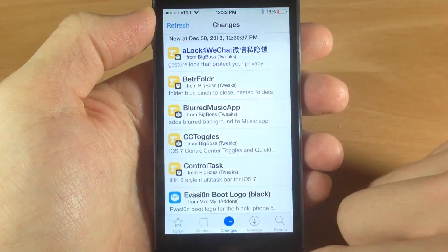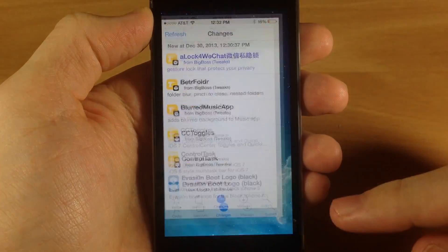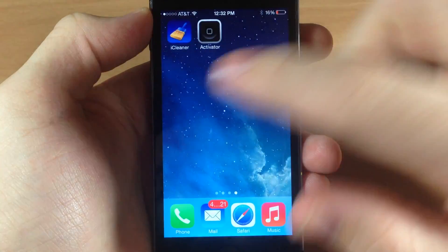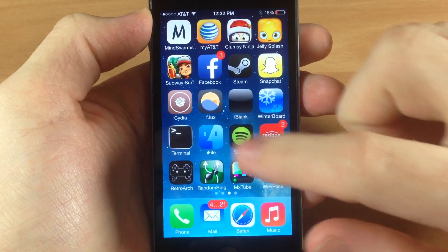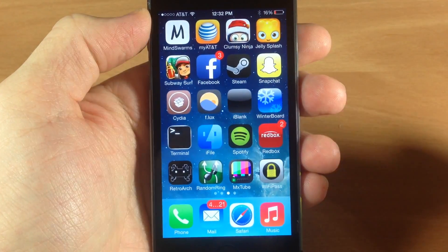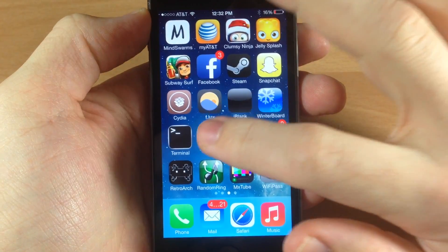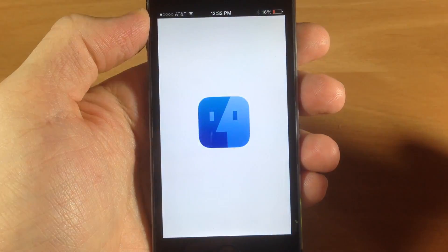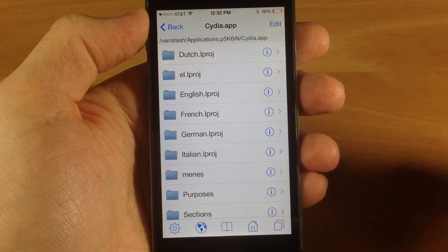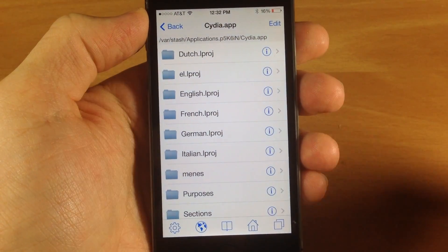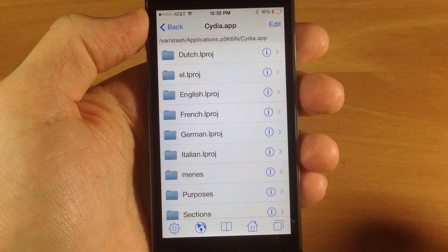All right, so once it's done, all you have to do is return to Cydia and we'll go back and tap on iFile. You can see it got a brand new icon as well.